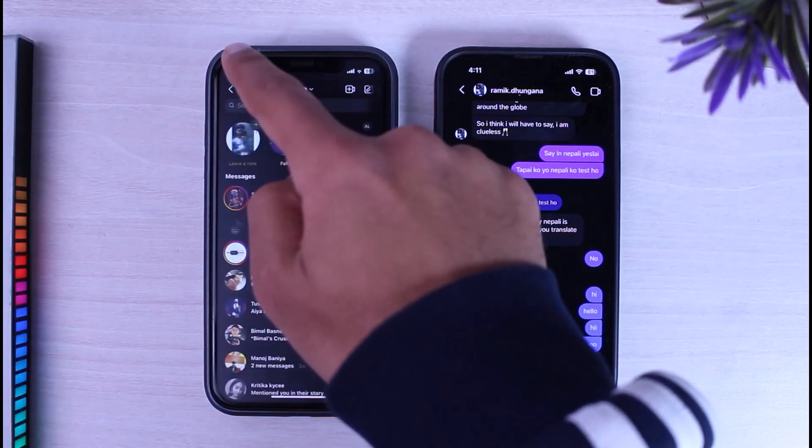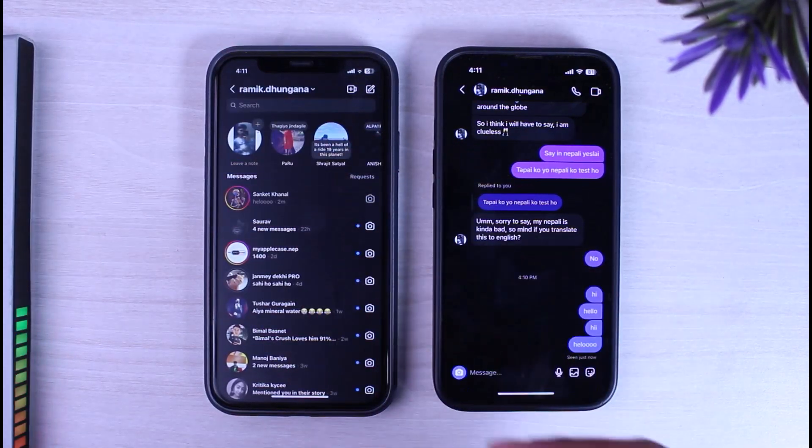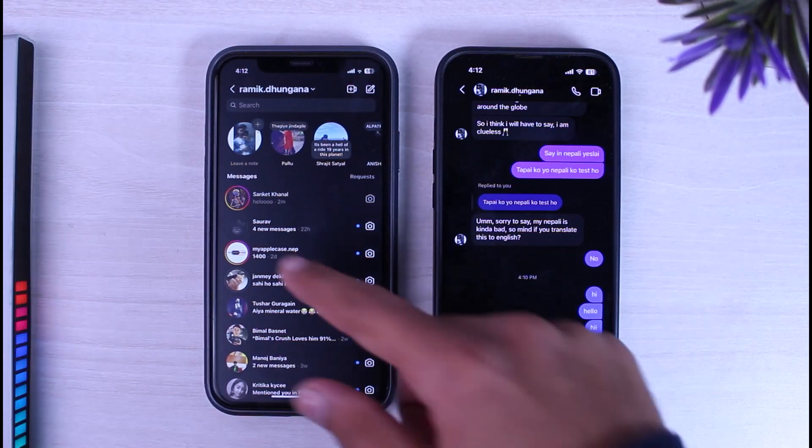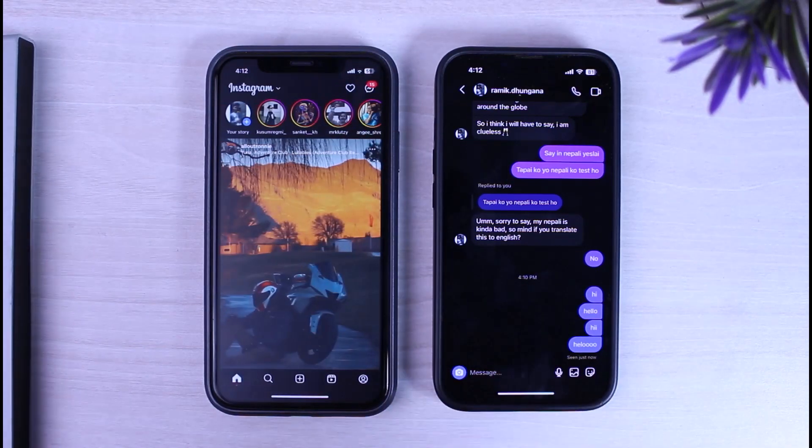Now let me simply open the message. As you can see, it has shown 'seen just now'. So if you want to see the messages but don't want the other person to know that you have seen the message, here's what you'll have to do.